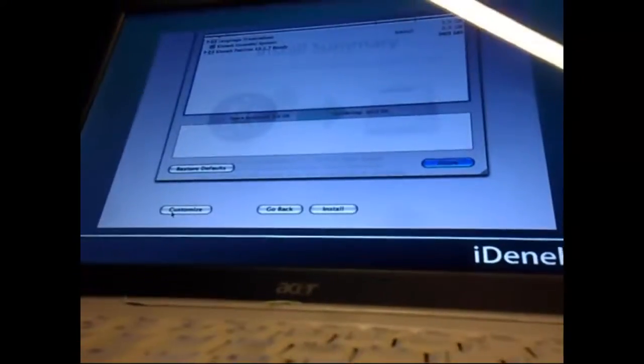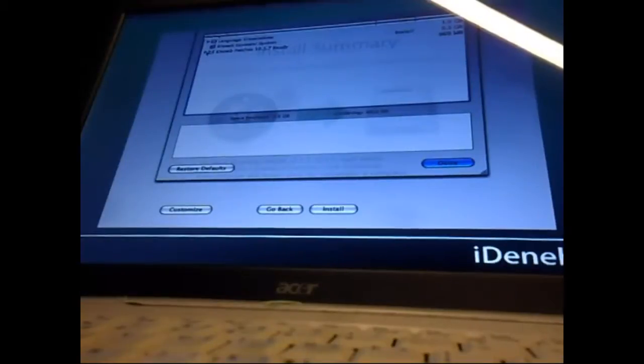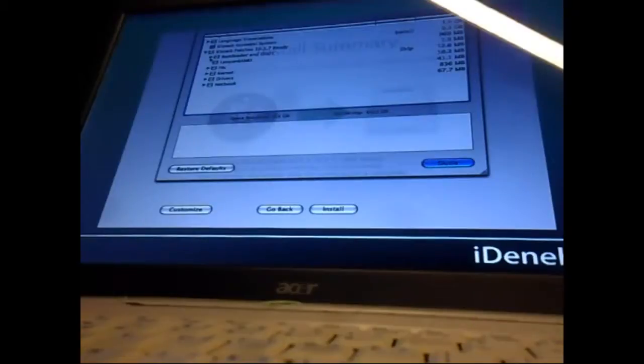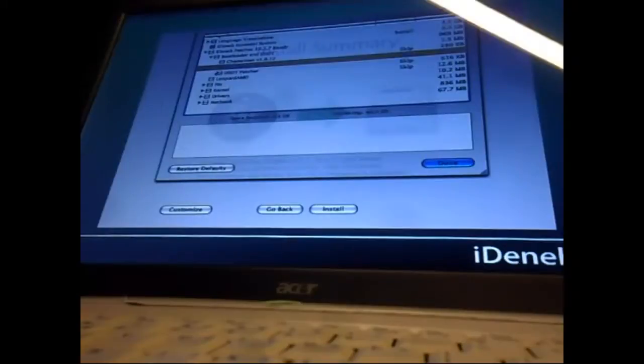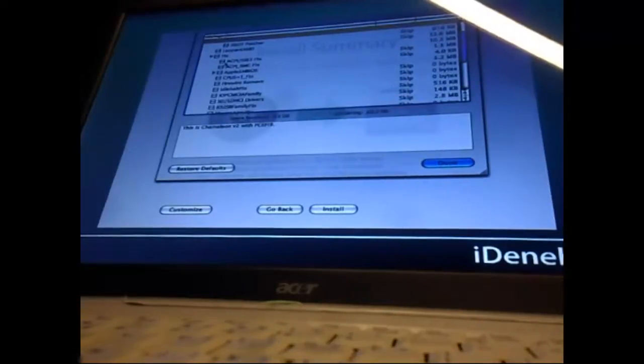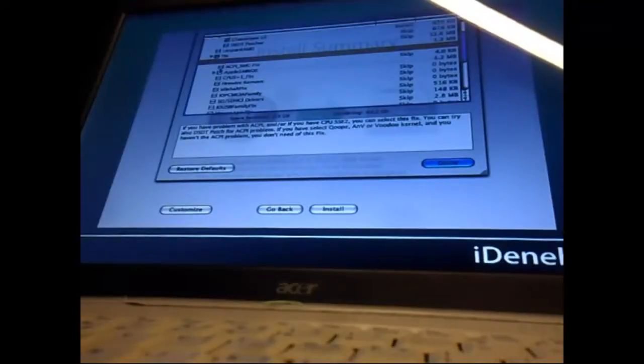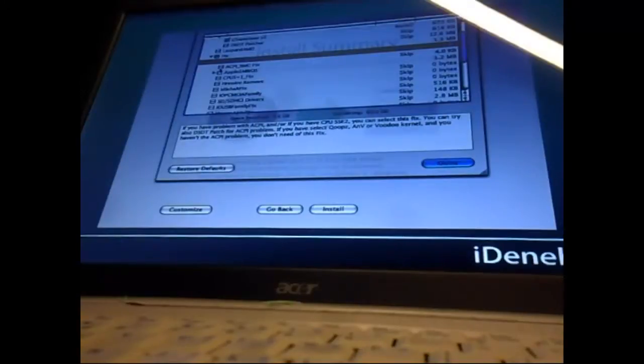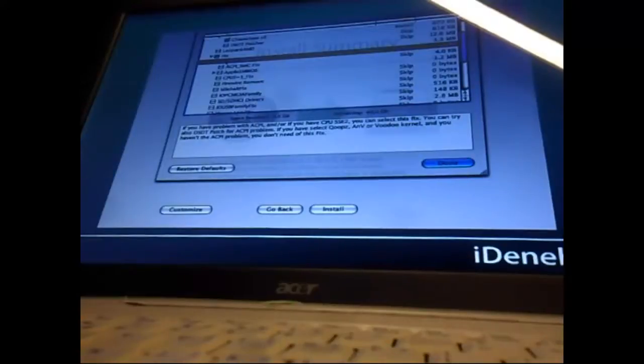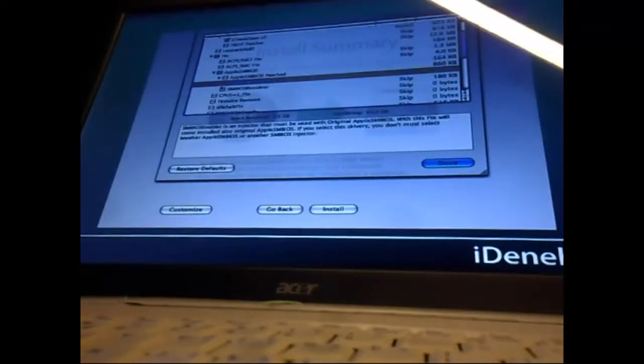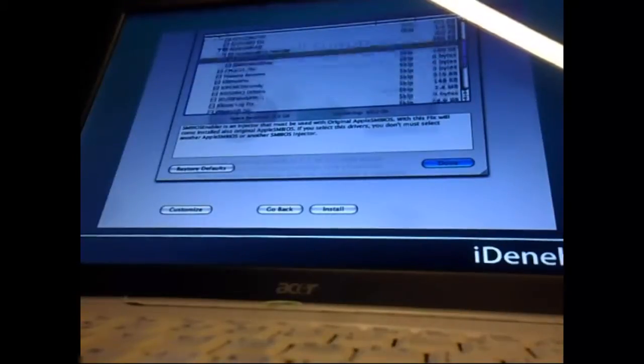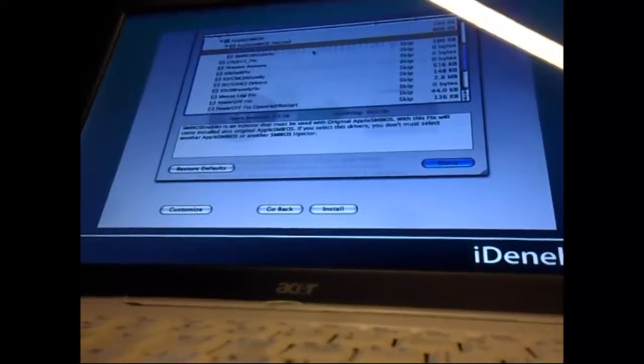I'm gonna put the cam like this and zoom a little bit for you. The iDeneb Essential Language will be installed. I never did this before on this laptop, so everything can go wrong. For bootloader, we will go for the Chameleon v2 bootloader. For the fix, we will choose ACPI SS2 Fix. We will not select anything here for Apple SMBIOS Enabler.